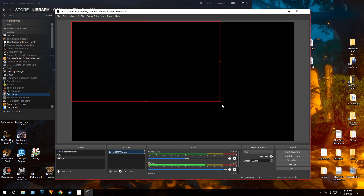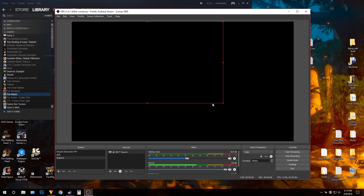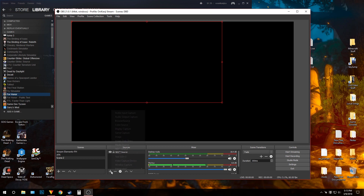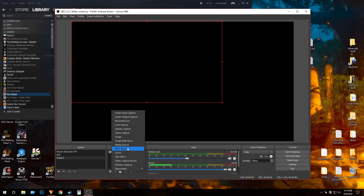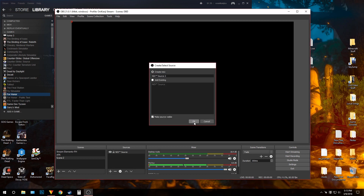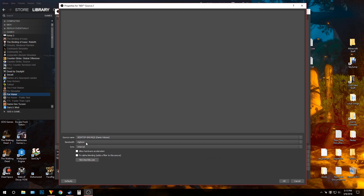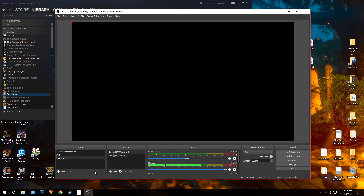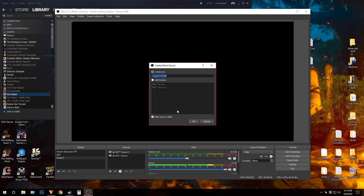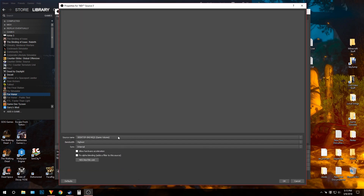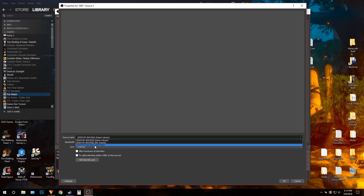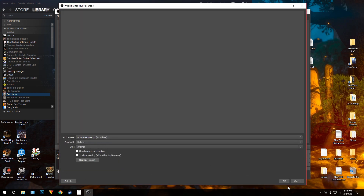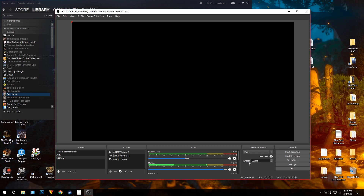Now you have your NDI source. Add a new source, select game volume, set to highest internal quality, and press okay. Now you have your game volume NDI source. Then add mic volume the same way, and you're done — everything's great.